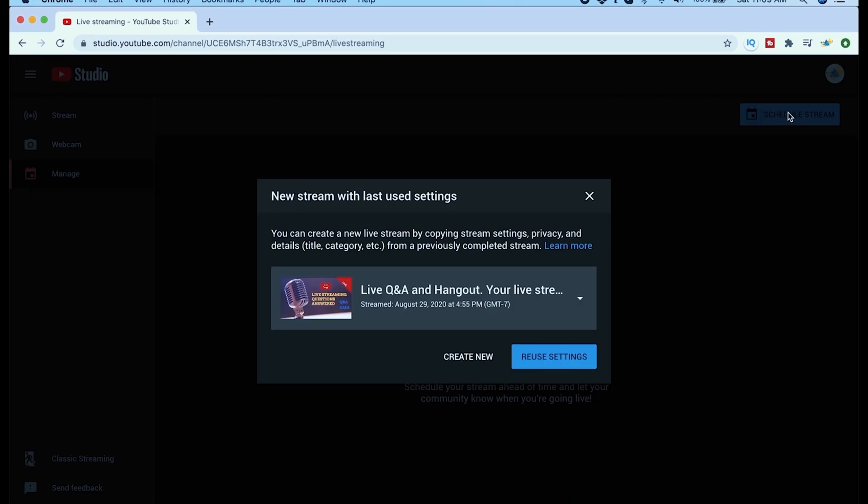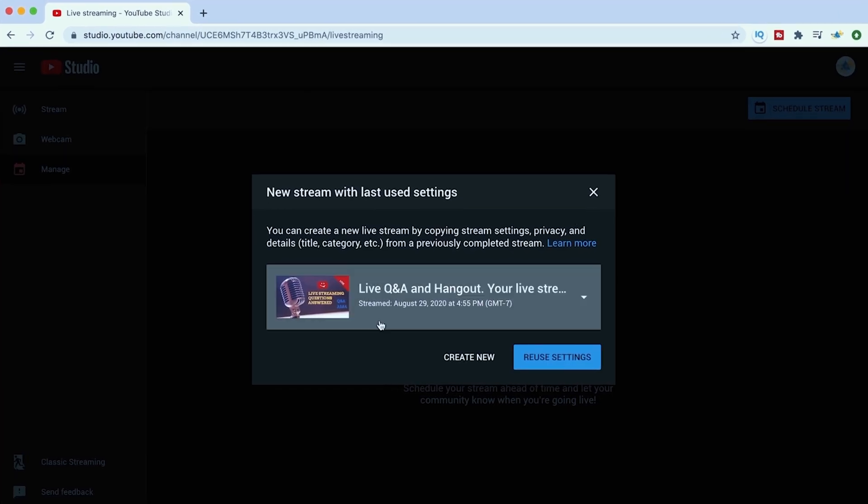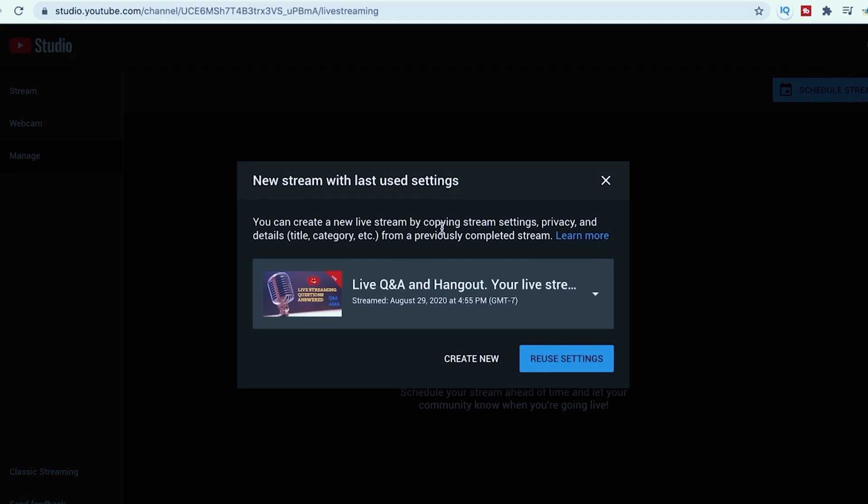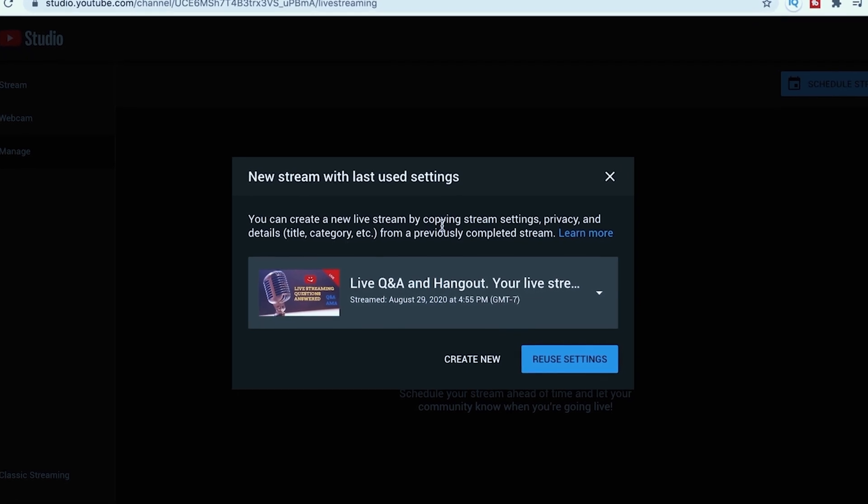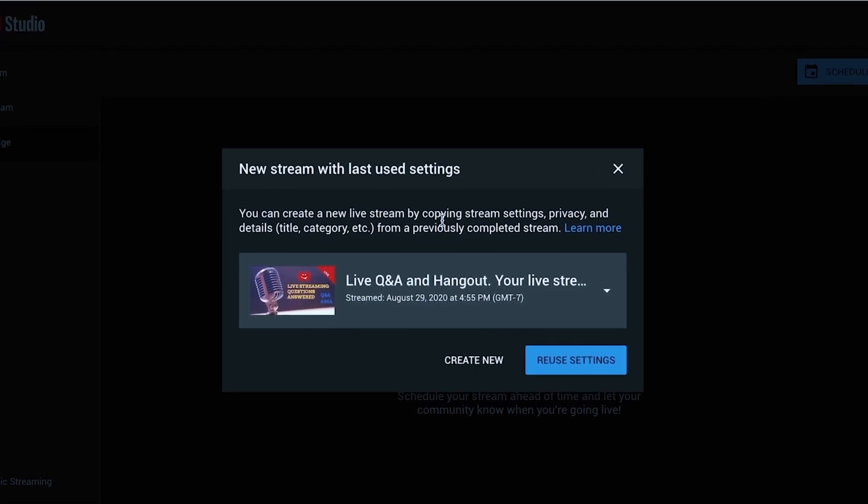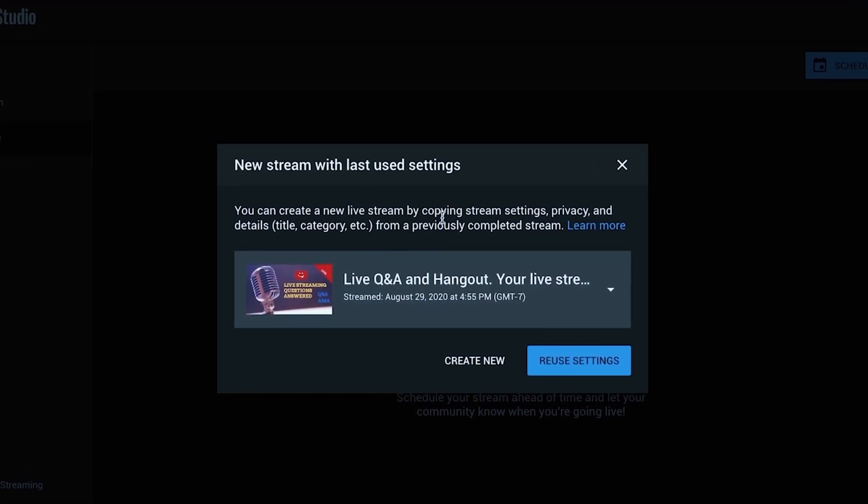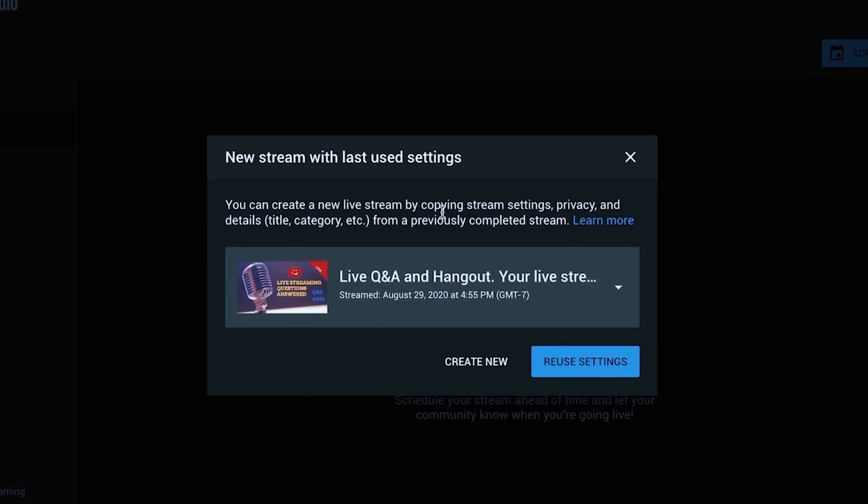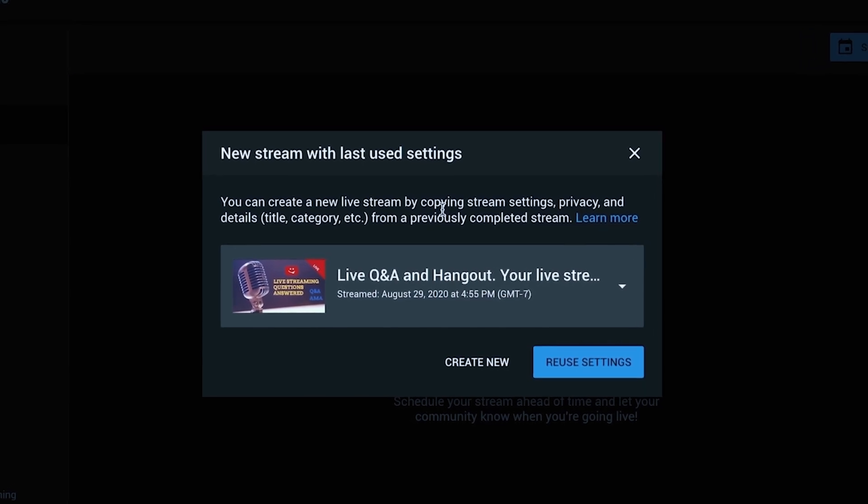Now if you've done a live broadcast before you're going to see it listed in here and you can just select that and it's going to reuse the settings exactly like they are and all you have to do is change the time that you want to schedule it for.